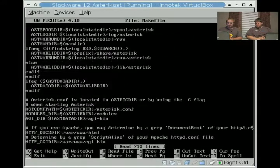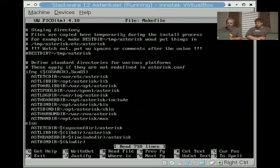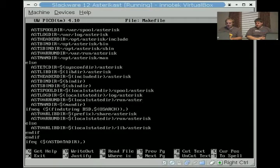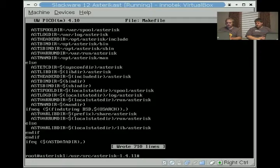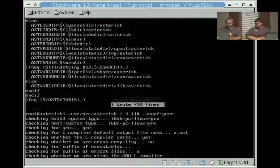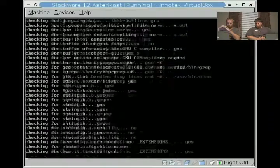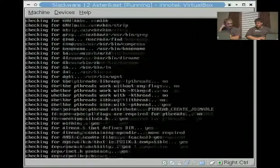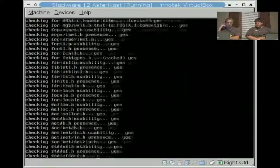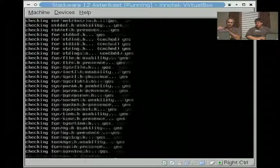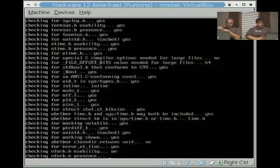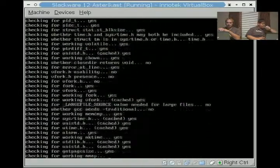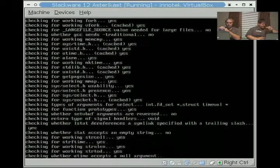I'm going to go down to the section underneath where it talks about SunOS, where it says astvarrundir, and I'm going to change that to asterisk. Then I'm going to do configure. It does the exact same things that the configure did. It checks for a few extra libraries, such as the ones we installed like iksemel and speex. It'll check for those to make sure that it can compile support for those applications.